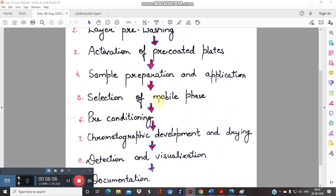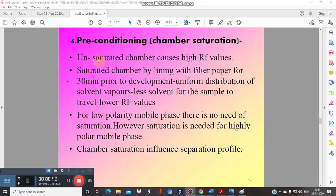Selection of the mobile phase is the most critical step and depends entirely on the sample being analyzed. For a very non-polar sample, a non-polar mobile phase must be used. Different combinations of organic solvents are used — for example, chloroform:methanol:water or ethyl acetate:chloroform — all chosen based on the nature of the sample to be analyzed.